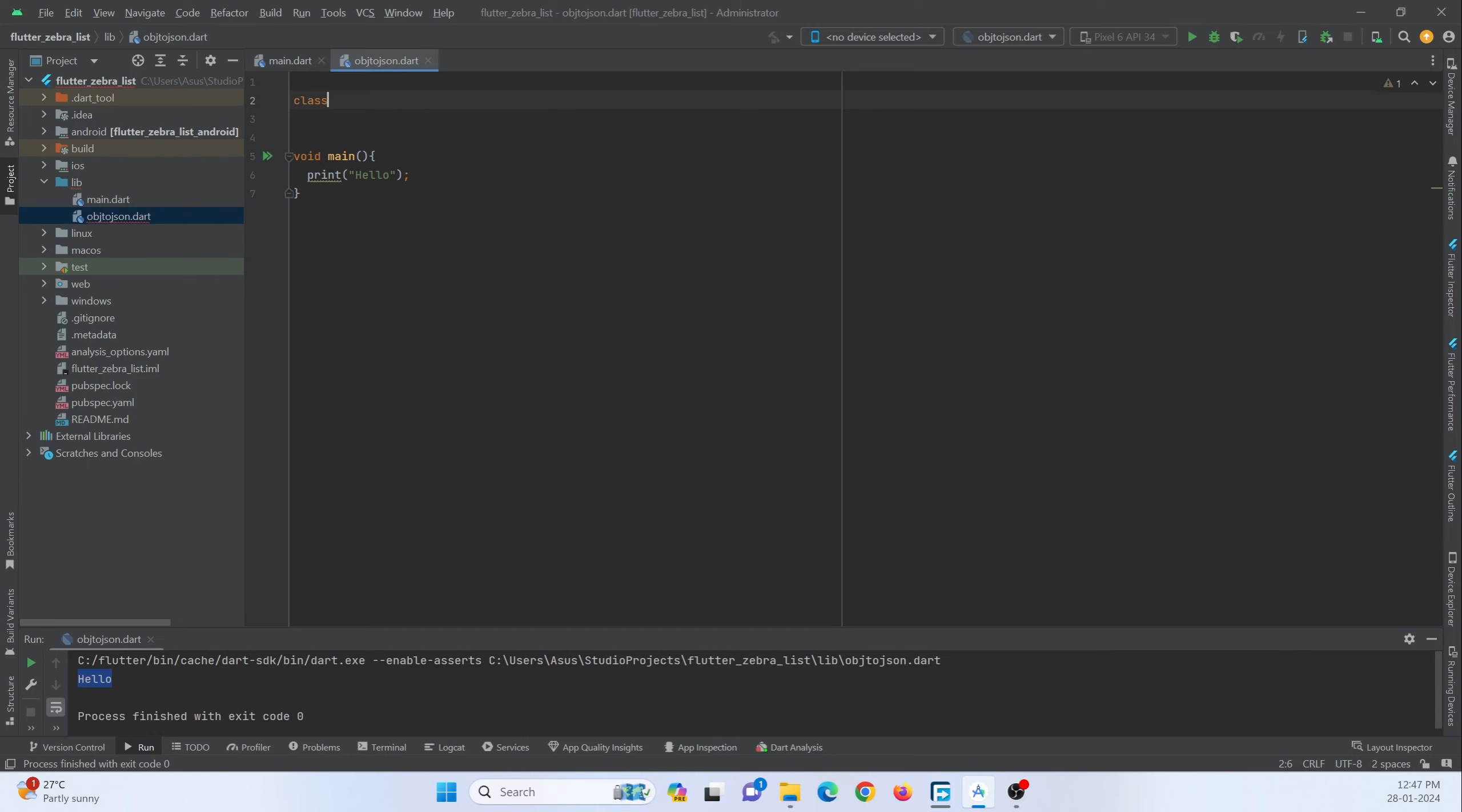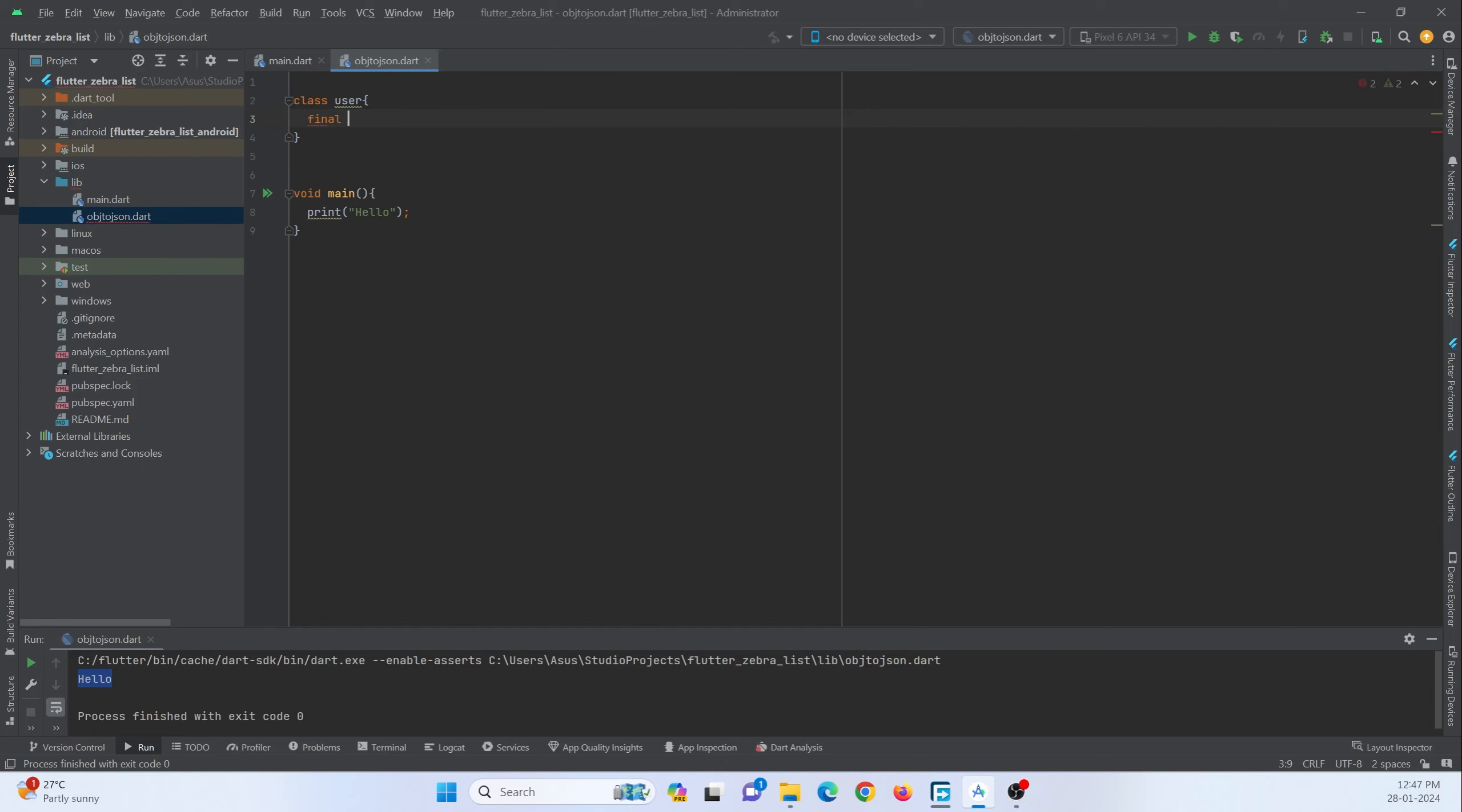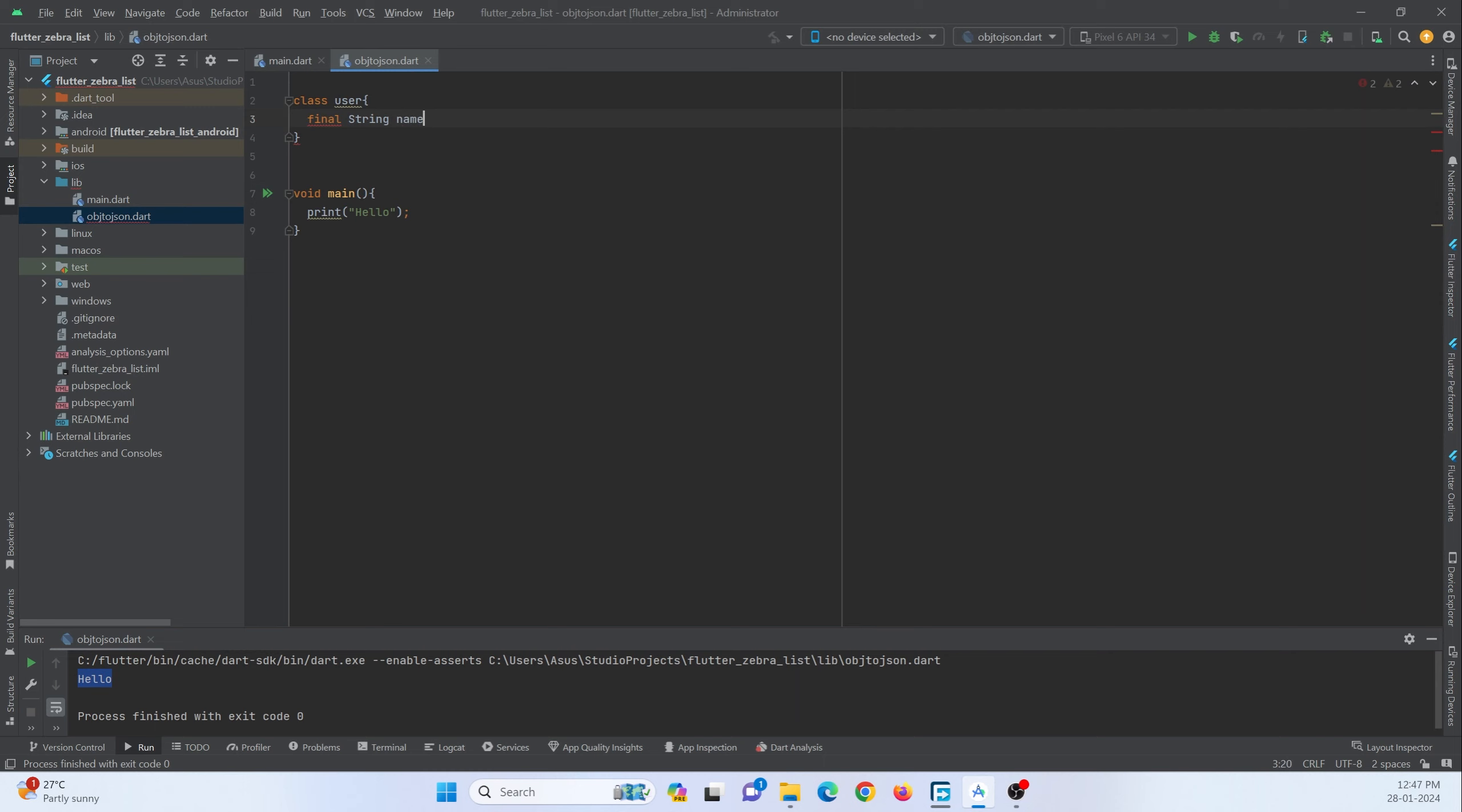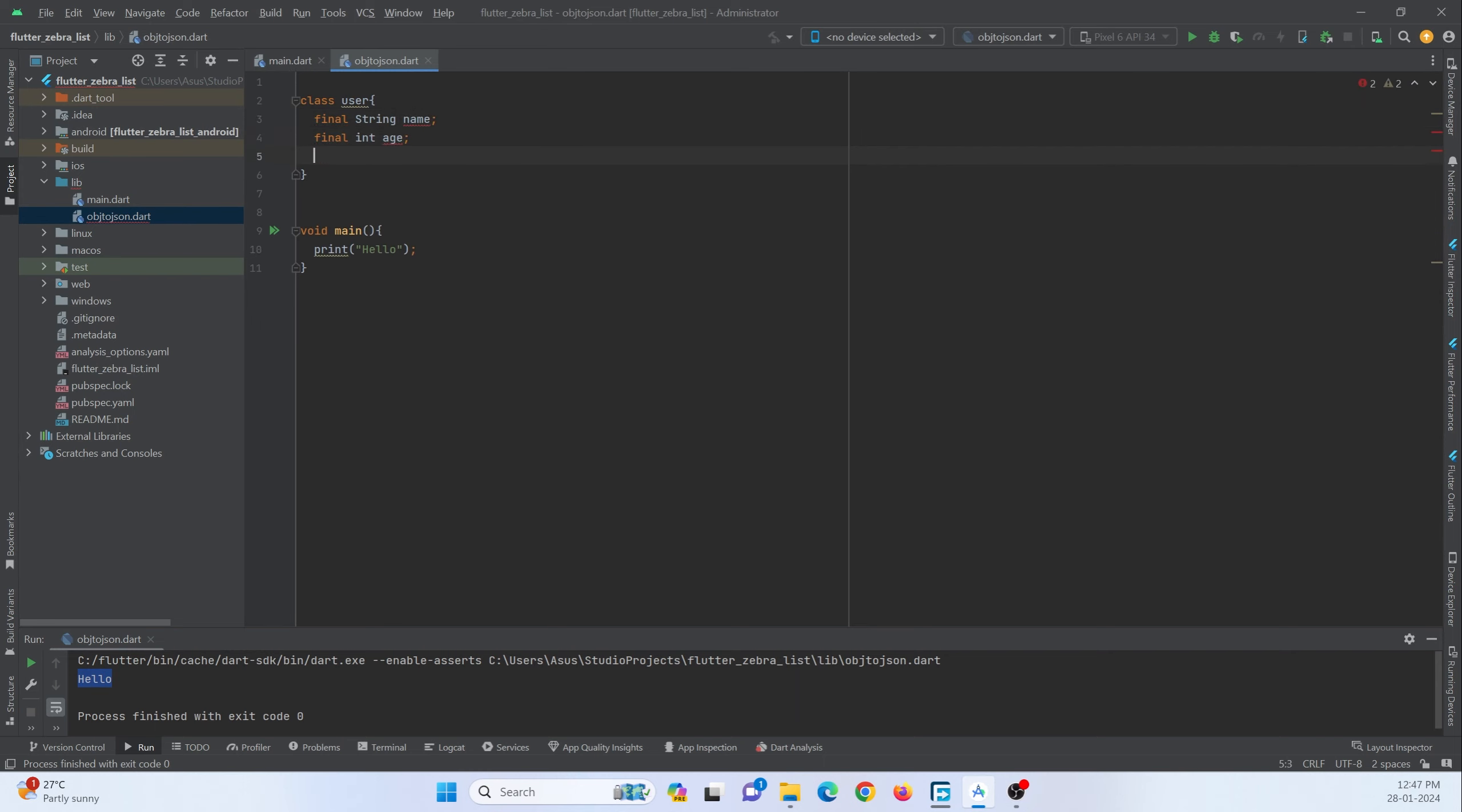Let's create a class by name Users. So here I am going to accept some parameters like username and his age. So final string name, final int age. So these are the two parameters I am going to make use of.